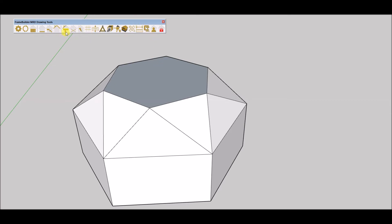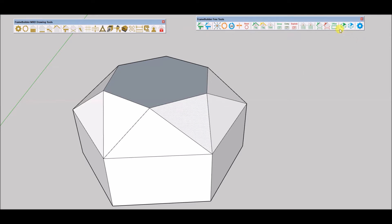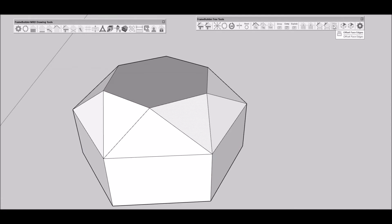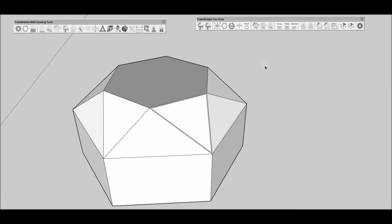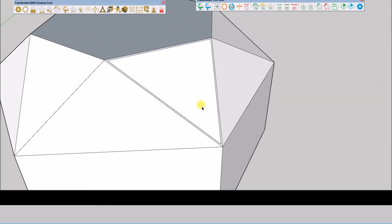Typically, you would want your frame to sit within the edges of the face. I will demonstrate how to achieve this next. Select a face and then use the offset icon to offset the edges of the face.